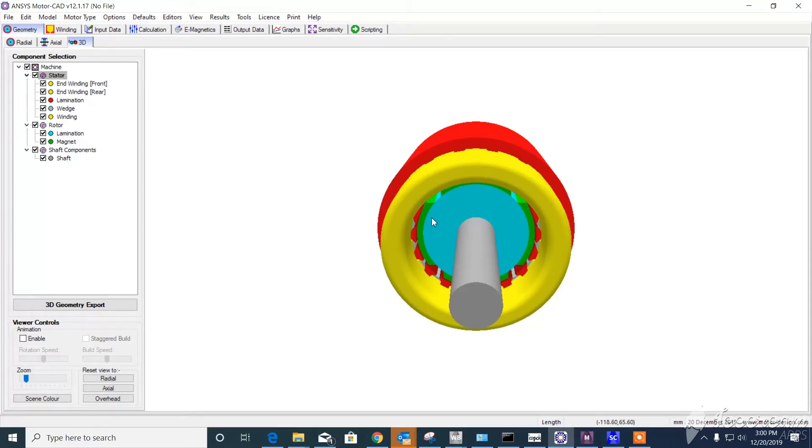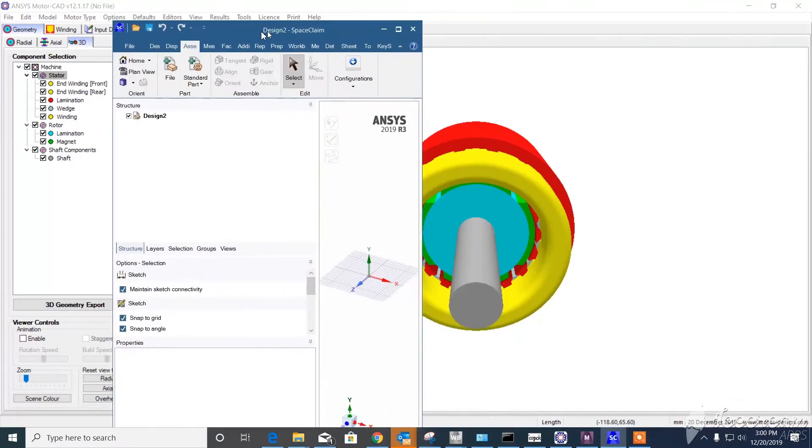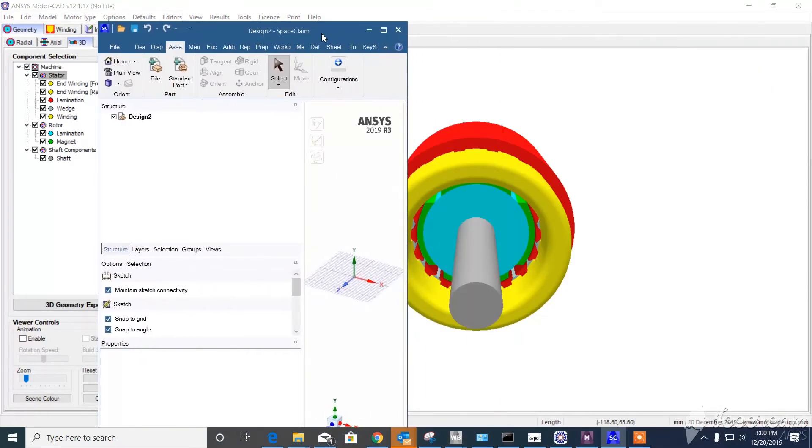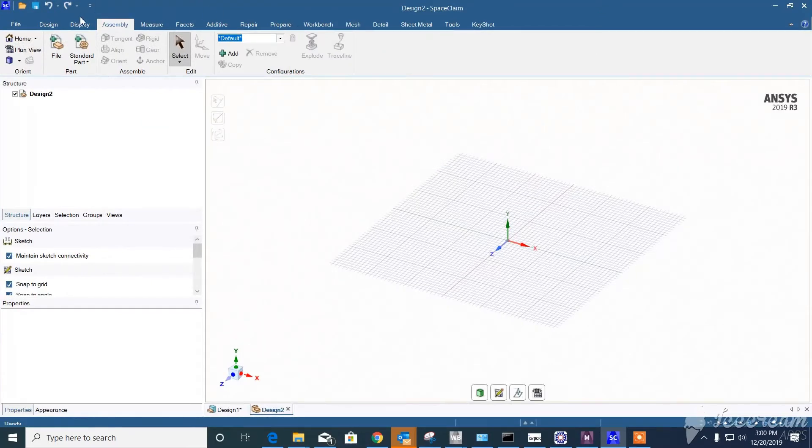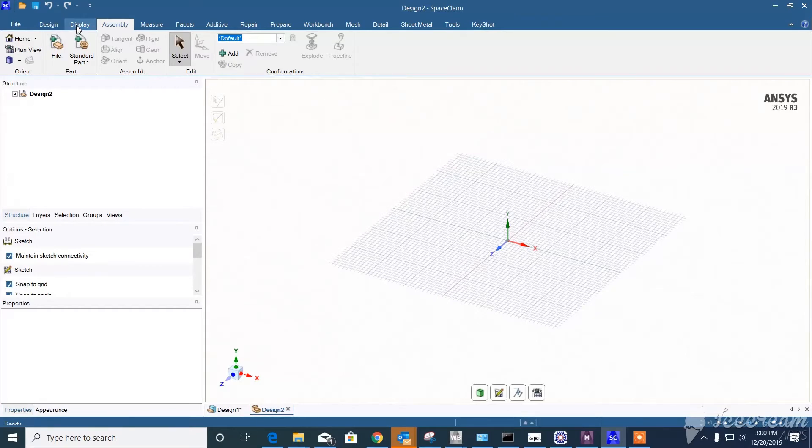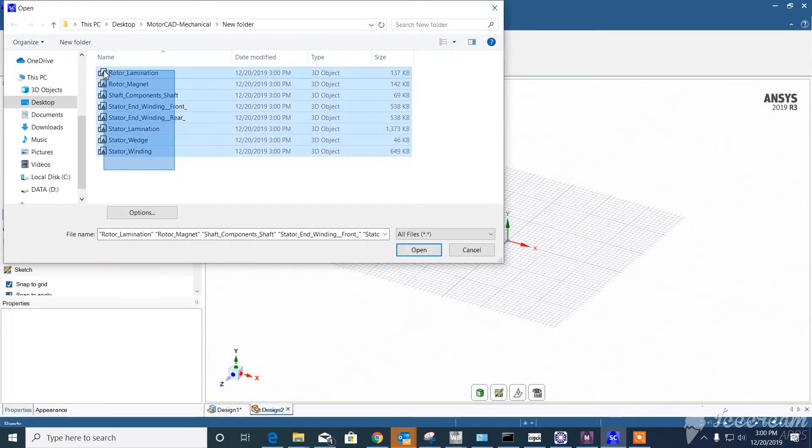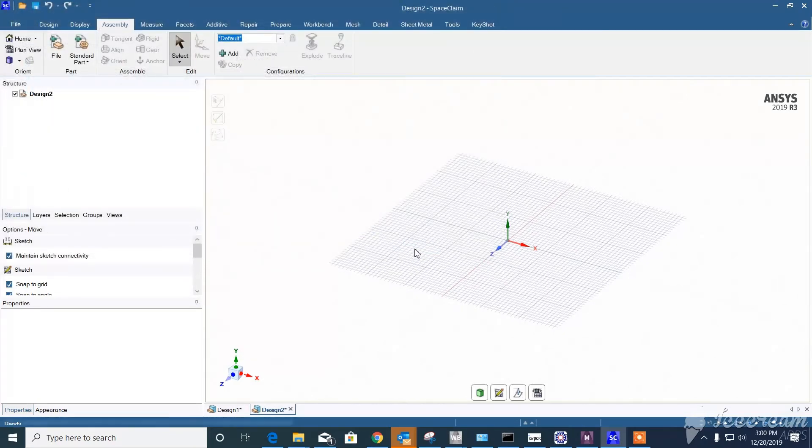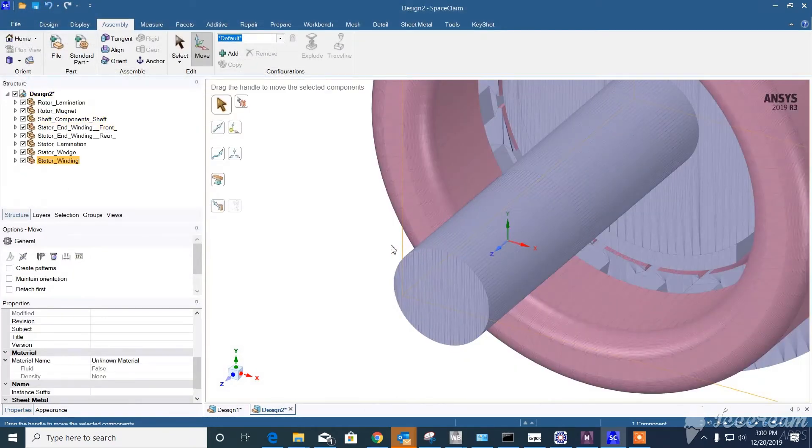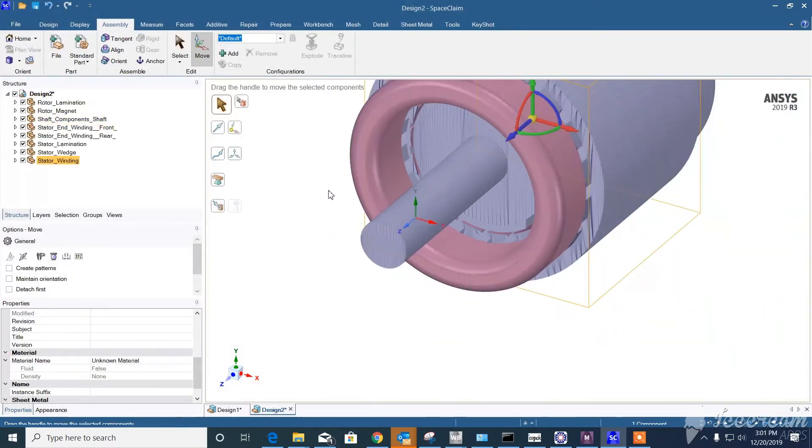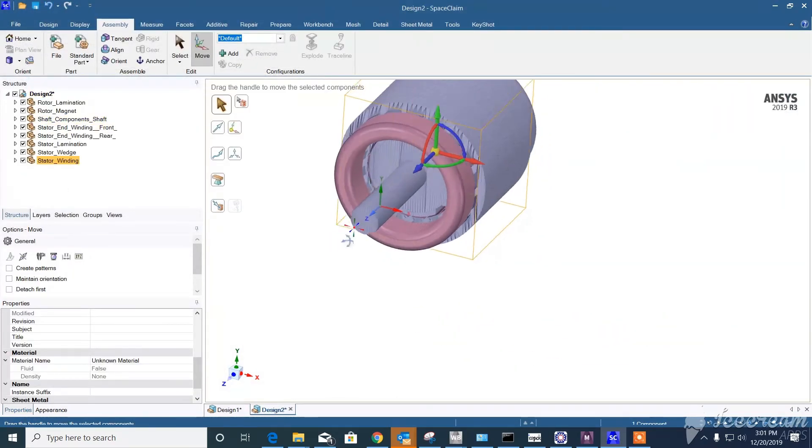As you see, we can bring all these into SpaceClaim and even into ANSYS Mechanical. Here we see SpaceClaim. If we bring it in, you have all these geometries. If you open it, we have the components of the motor.